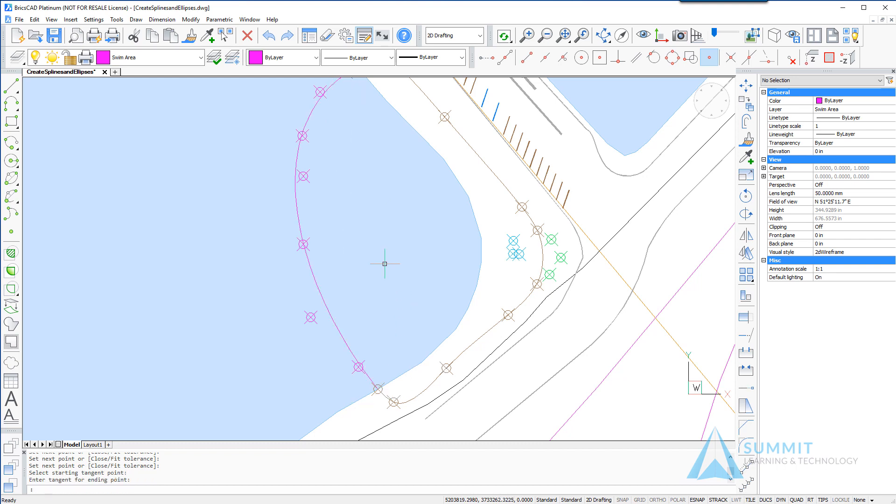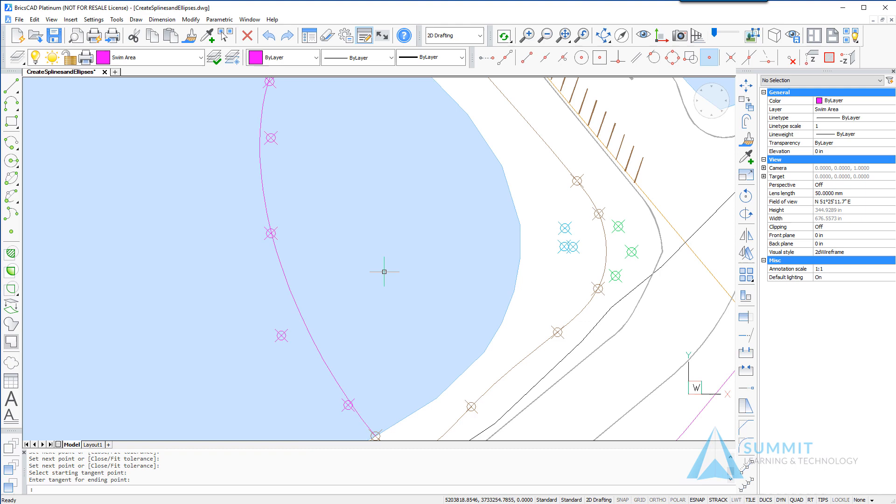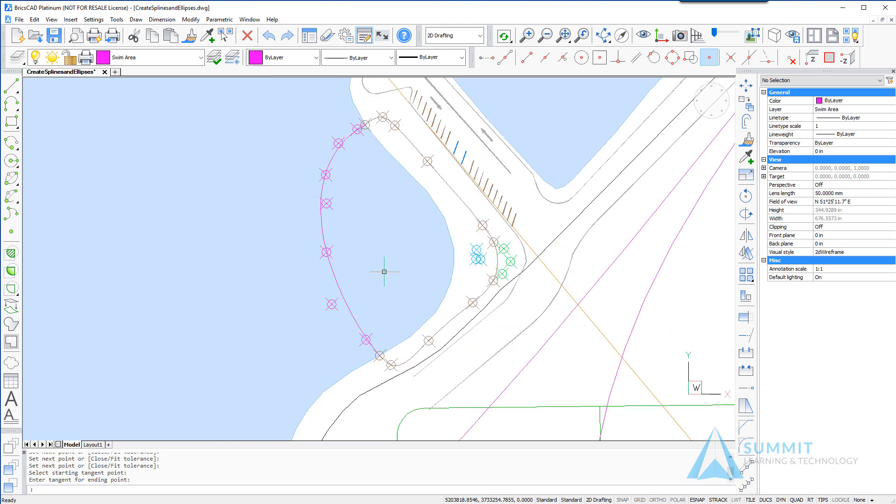After completing your spline it should look similar to what you're seeing here on the screen.